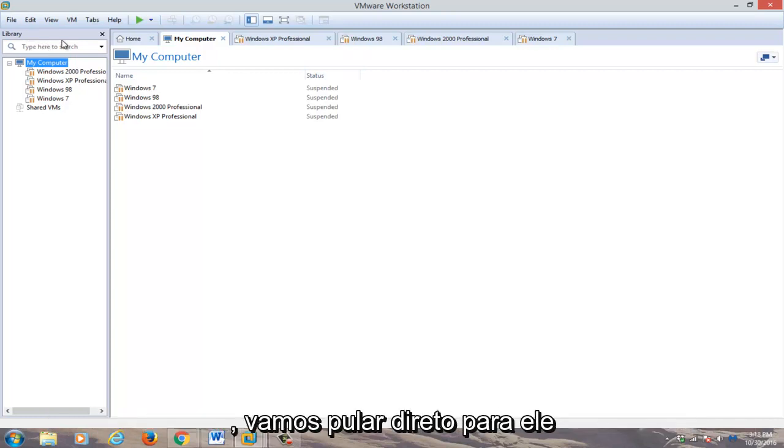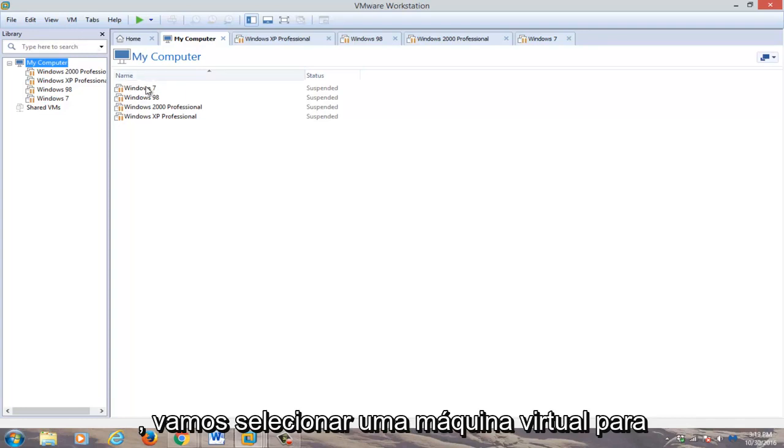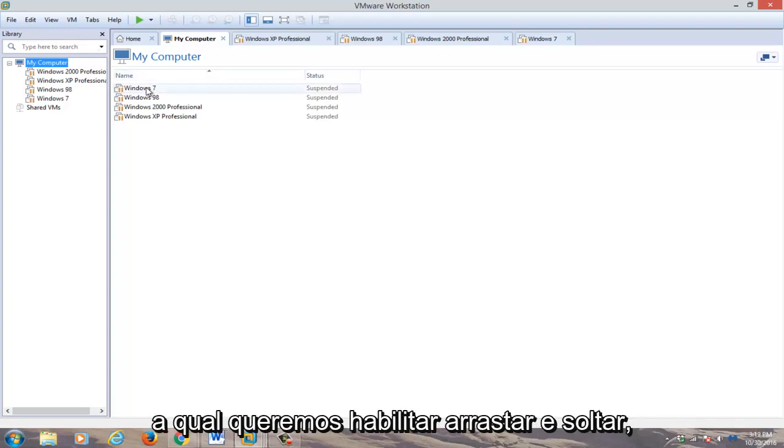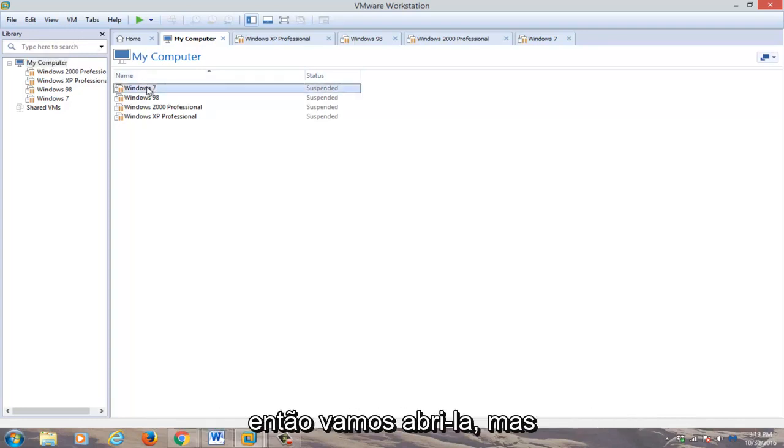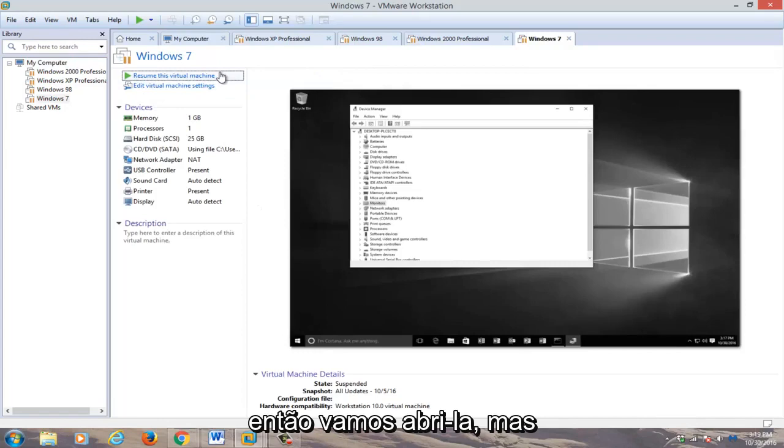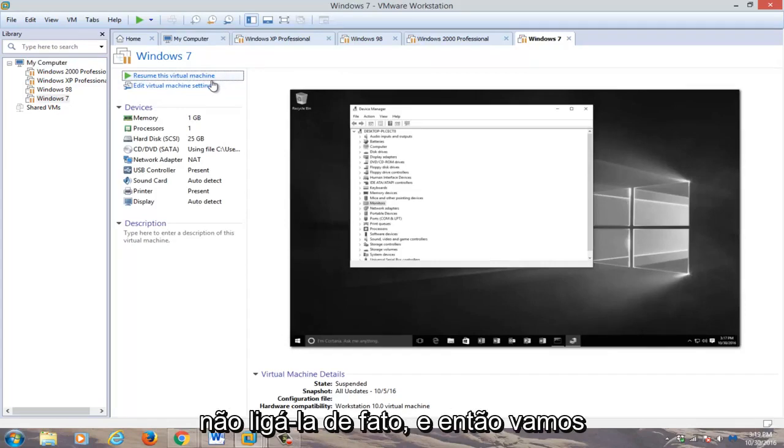So anyway, we're going to just jump straight into it. We're going to select a virtual machine that we want to enable drag and drop for. So we're going to open it up, but not actually turn it on.